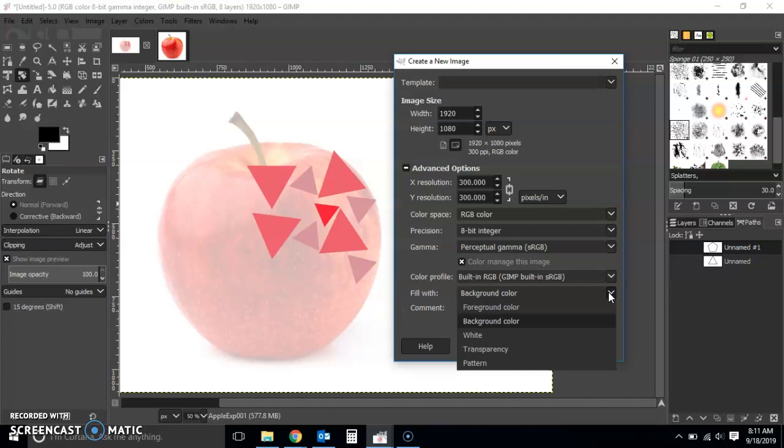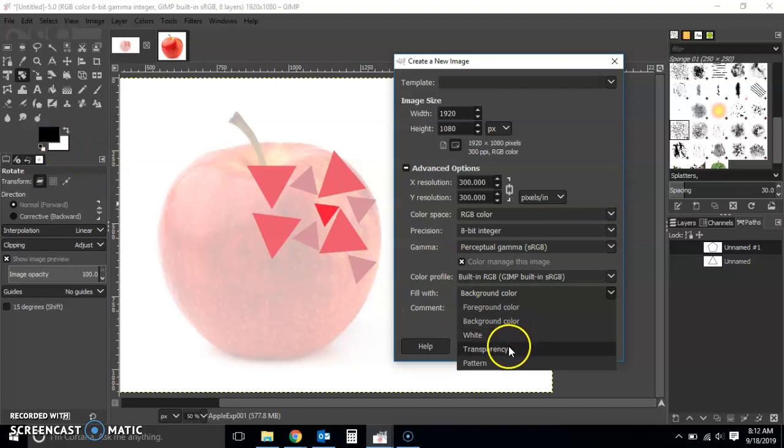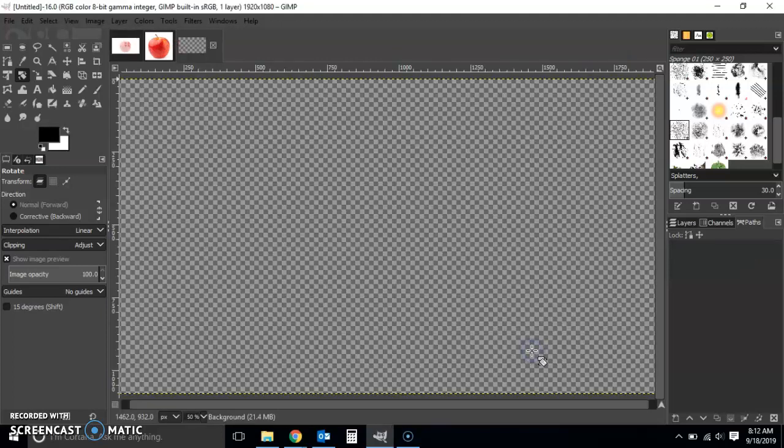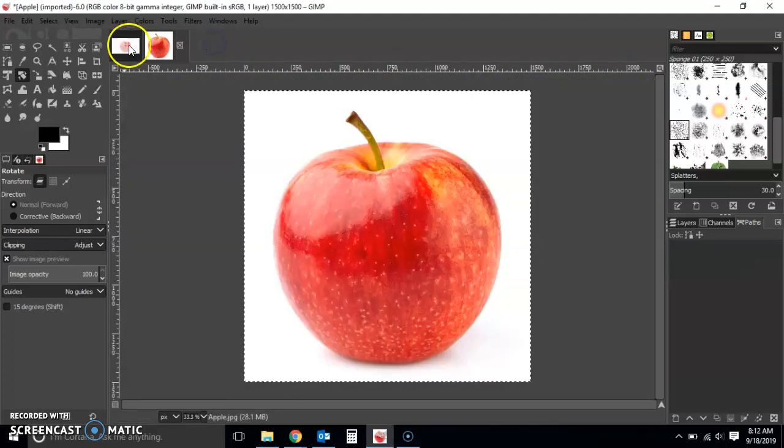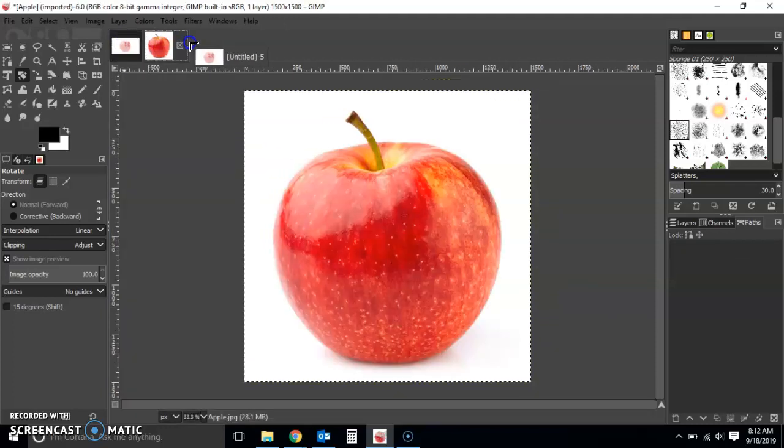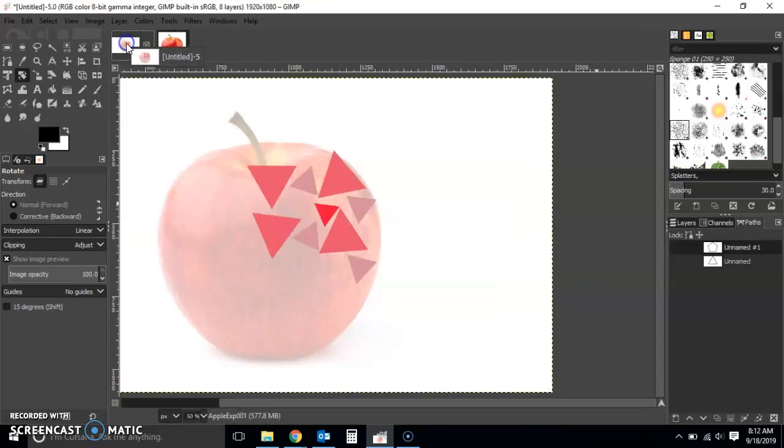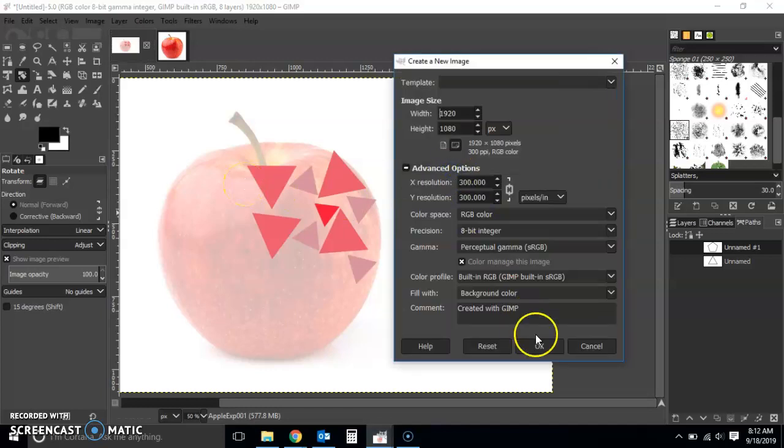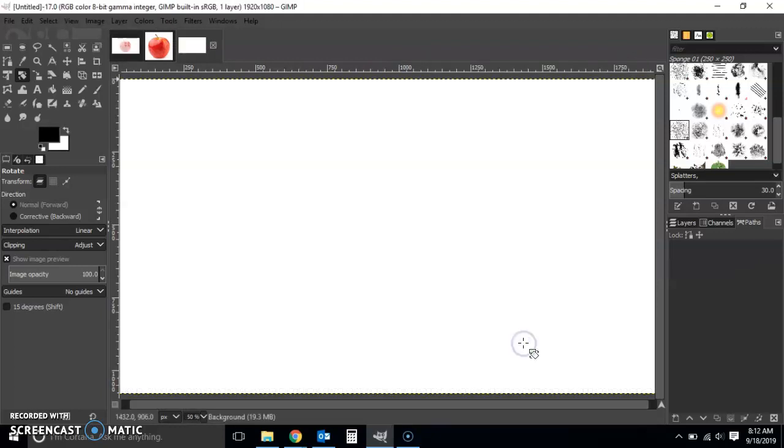If you don't want it to be white, you can have it as transparency like this, for example. Or in my case, I think for the purpose of this exercise I'm just going to go with background color. The default is background color as you can see here, so I'm just going to go with that.